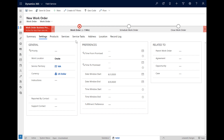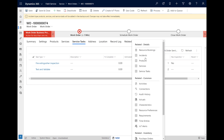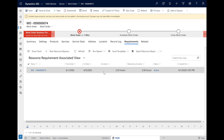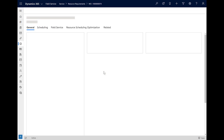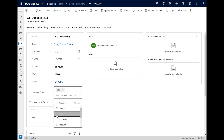When a work order is saved and created, a resource requirement record is automatically created in the background. This is where we can define even more requirements for what kind of resource or technician should be scheduled to this work order. Go to Related, then Requirements. Here you'll see many of the same details we added to the work order, like the date window we chose and that this job is for 2.5 hours. First, we will define what types of resources can do this job — let's select Users and Contacts. Other options include Facilities, Equipment, and Crews.